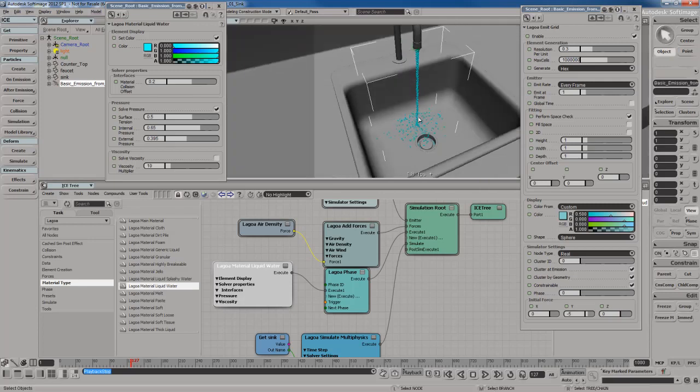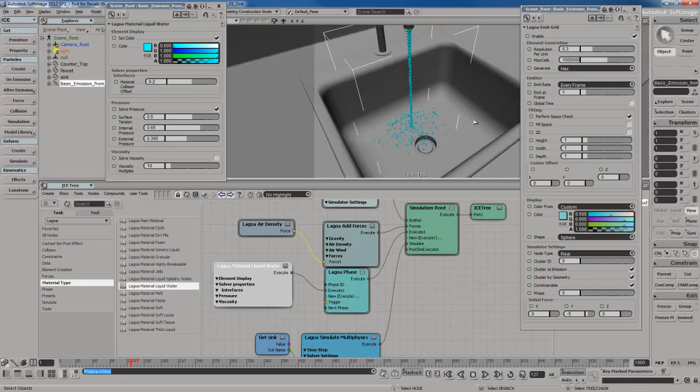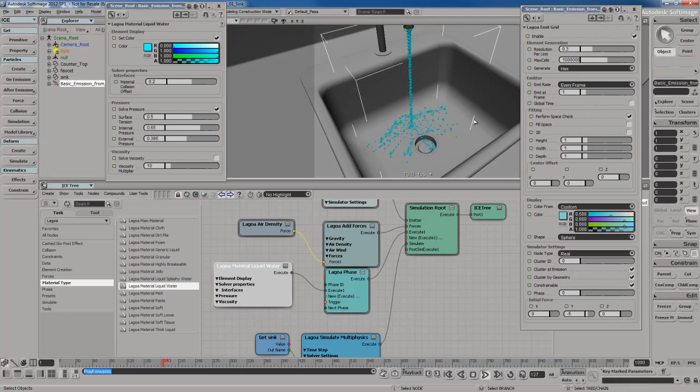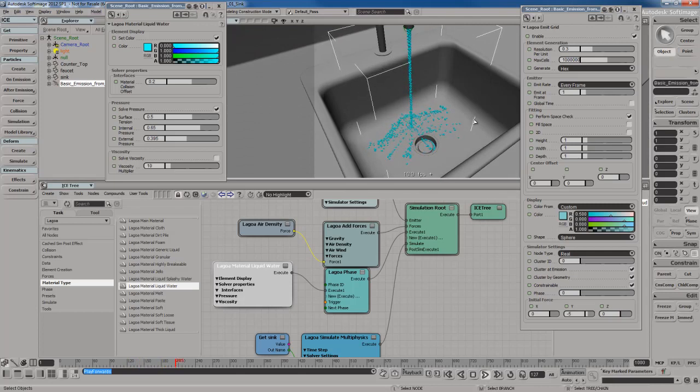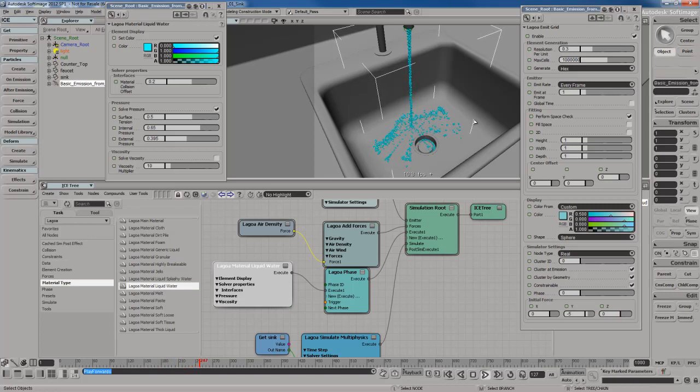For tutorial purposes and in the interest of getting through this at a pretty good rate, I'm just going to go ahead and move forward and let you go in there and play with the settings in your free time. For now, I'm going to say I'm happy with this and it looks good.